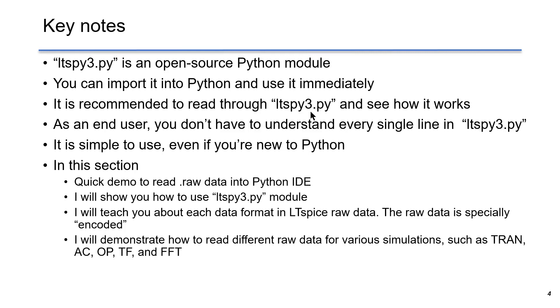In this section, I will give you a quick demo on how to read raw data into Python IDE, and I will show you how to use the ltspy3 module.